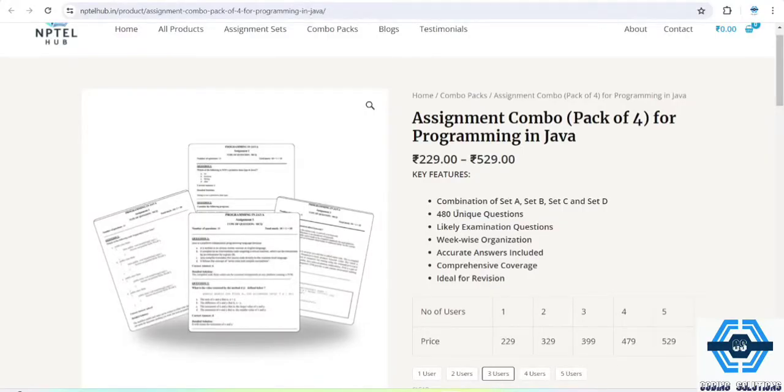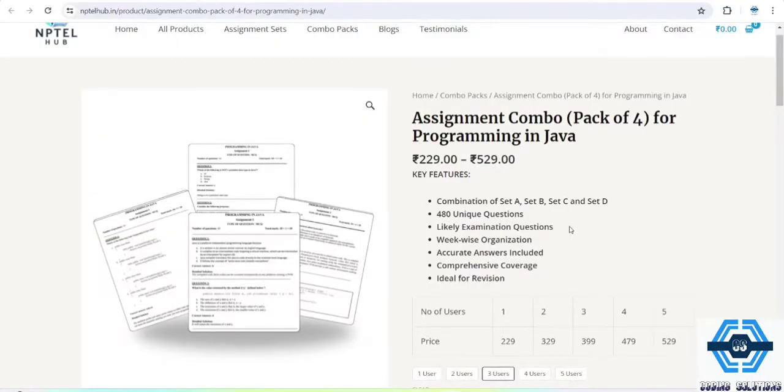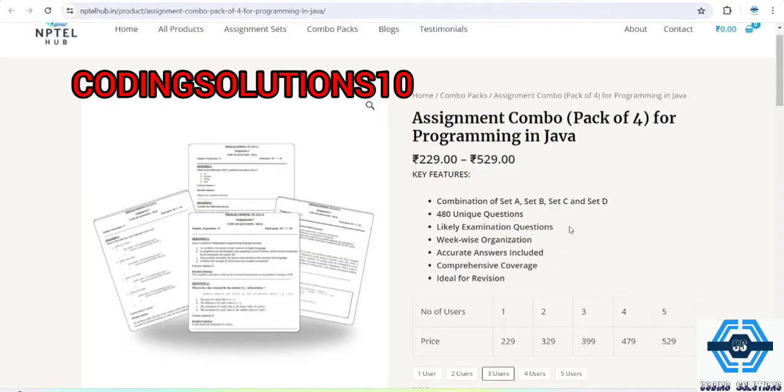You will be getting 480 unique questions. They will provide you four sets of questions. And what is the best thing about their website is that they provide the NPTEL correct answers, means the answers which are given by NPTEL. They provide that answer, so that's very good for you to get accurate answers.